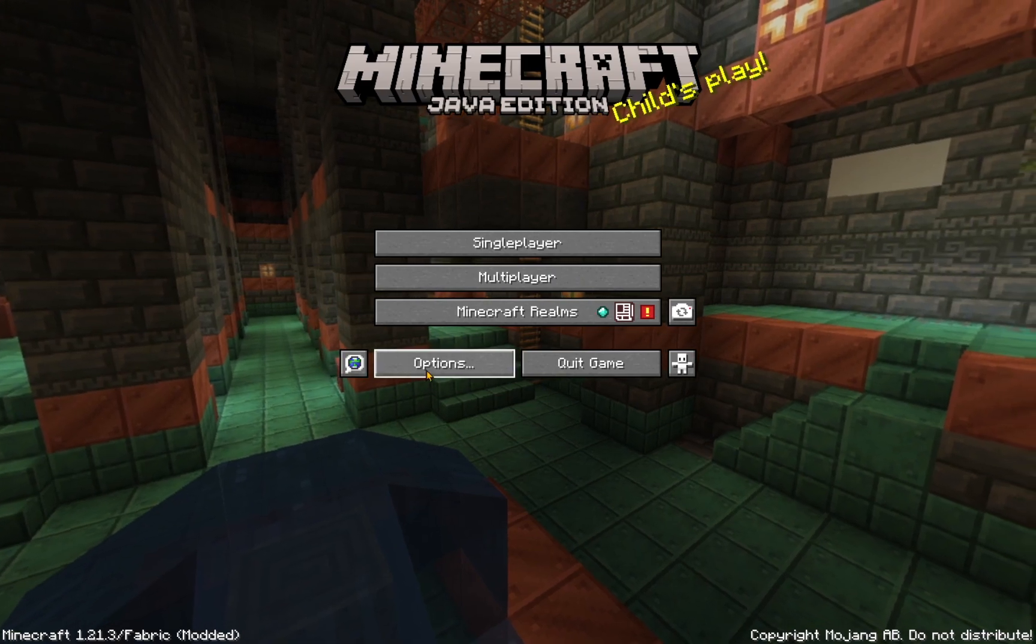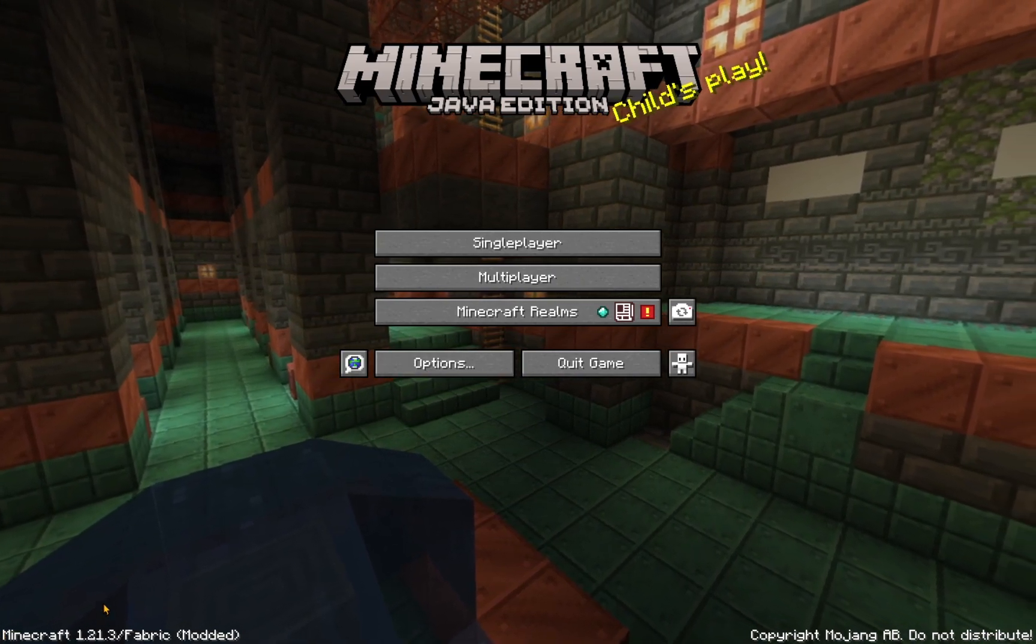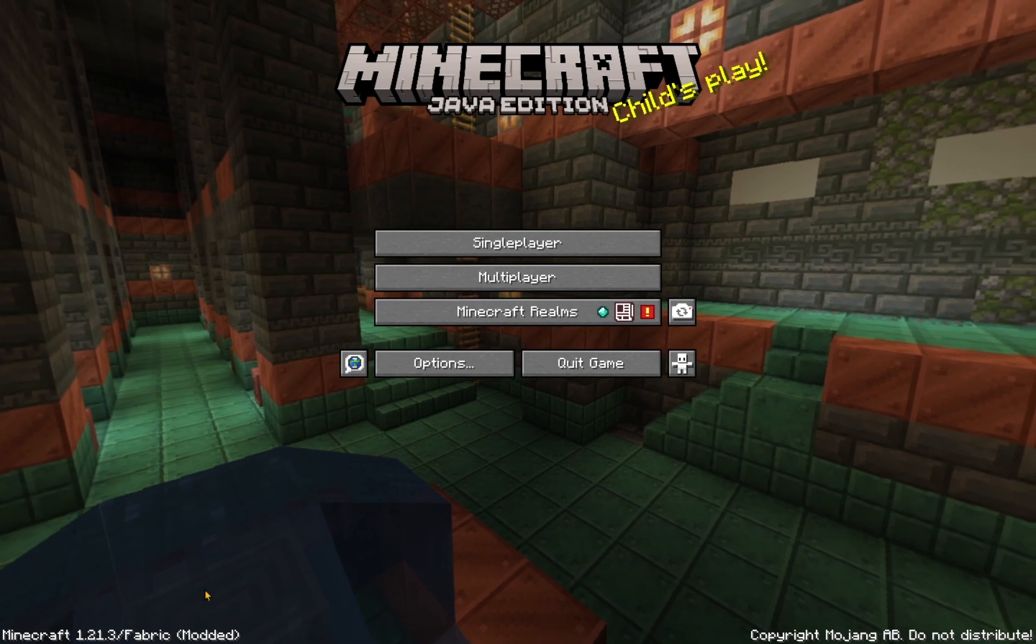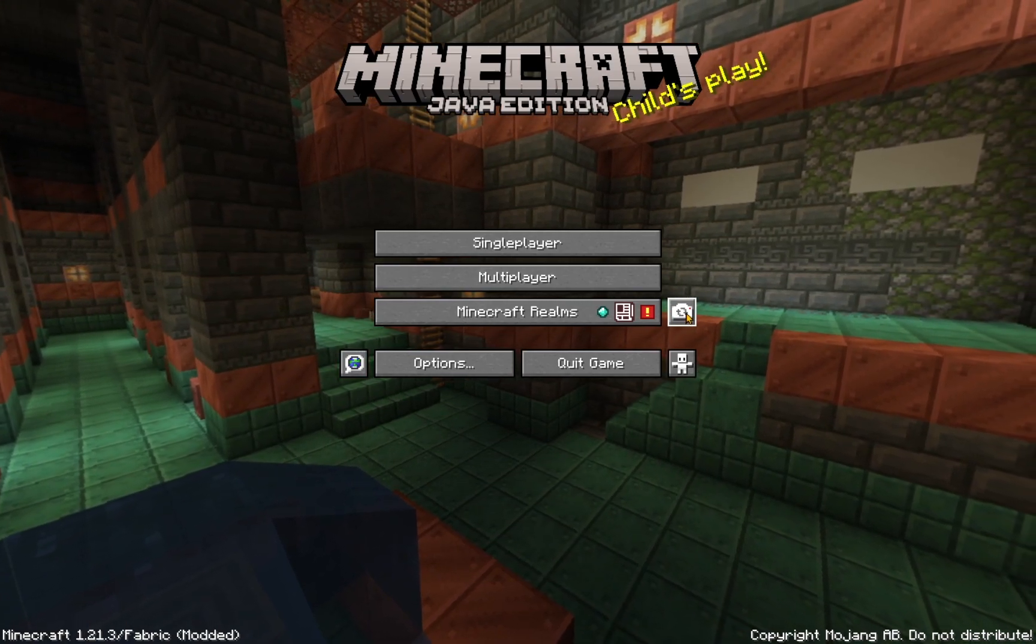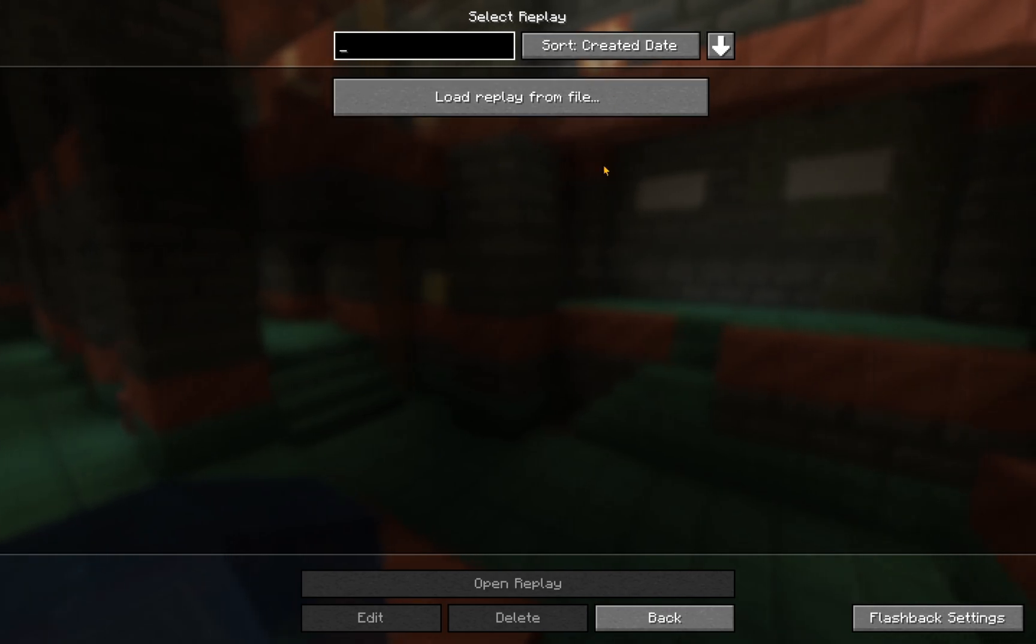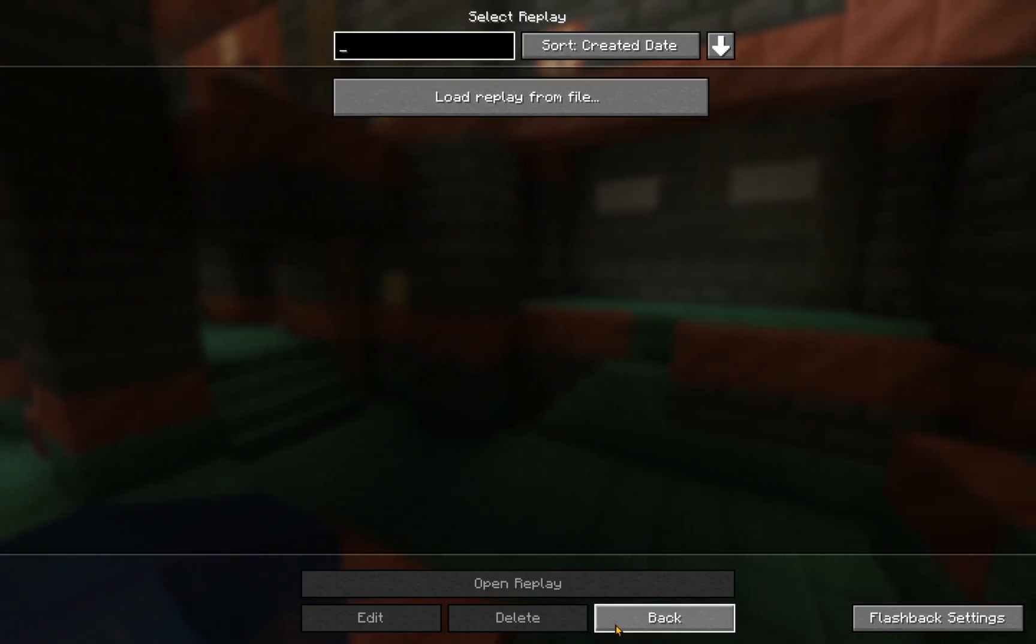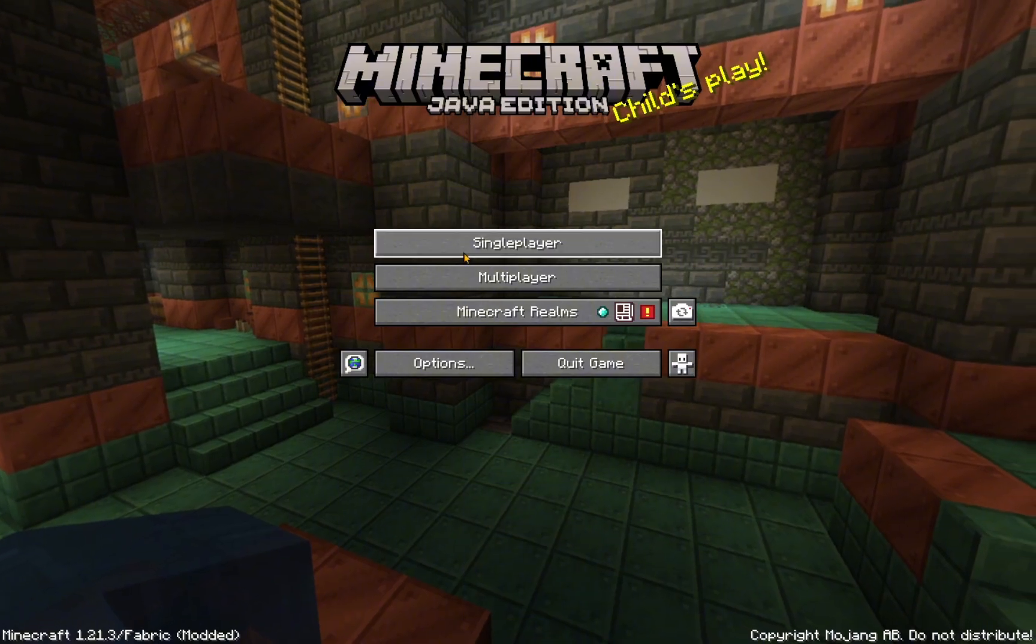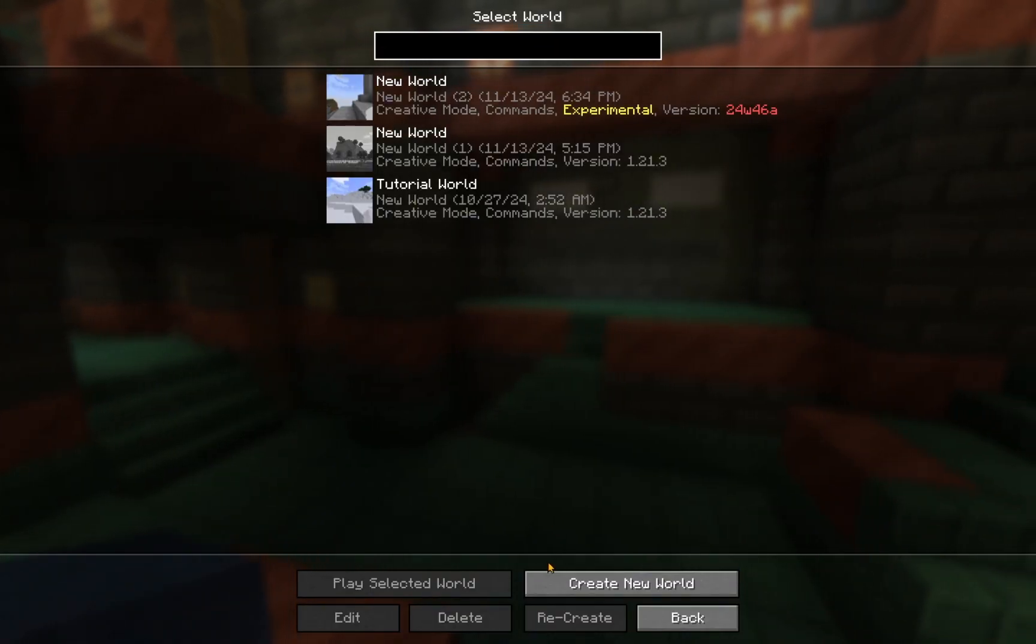So, now that you are in the game, you'll see Minecraft 1.21.3 fabric modded, and you'll also see this icon here. If you click it, you'll see you have no replays. So, to get a replay, it's relatively simple.